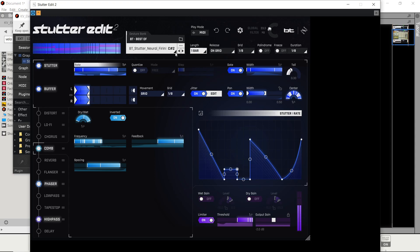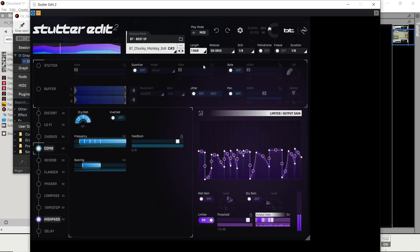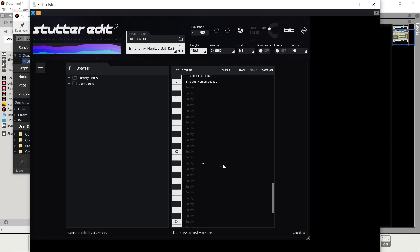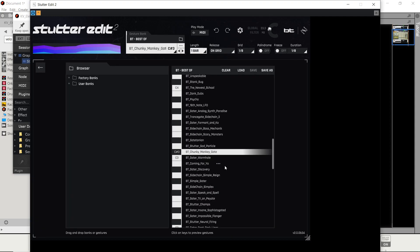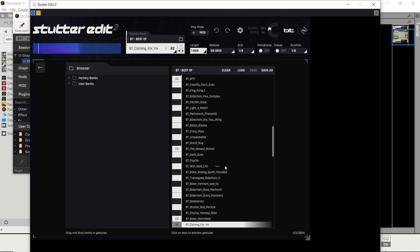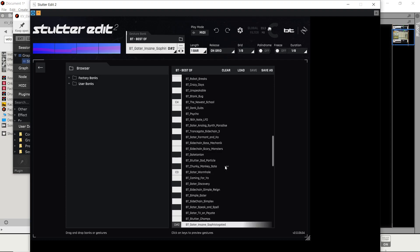It has a bank up here. You can actually see the keys I'm using, and these are the presets assigned to the keys.